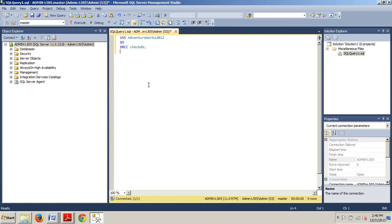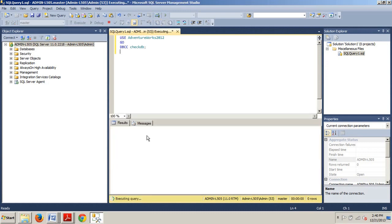So, let's go over and see about how we would check database consistency with T-SQL. I've already got it typed up here and ready to go. We're using the AdventureWorks 2012 database and there's our command: database consistency checker, check database.